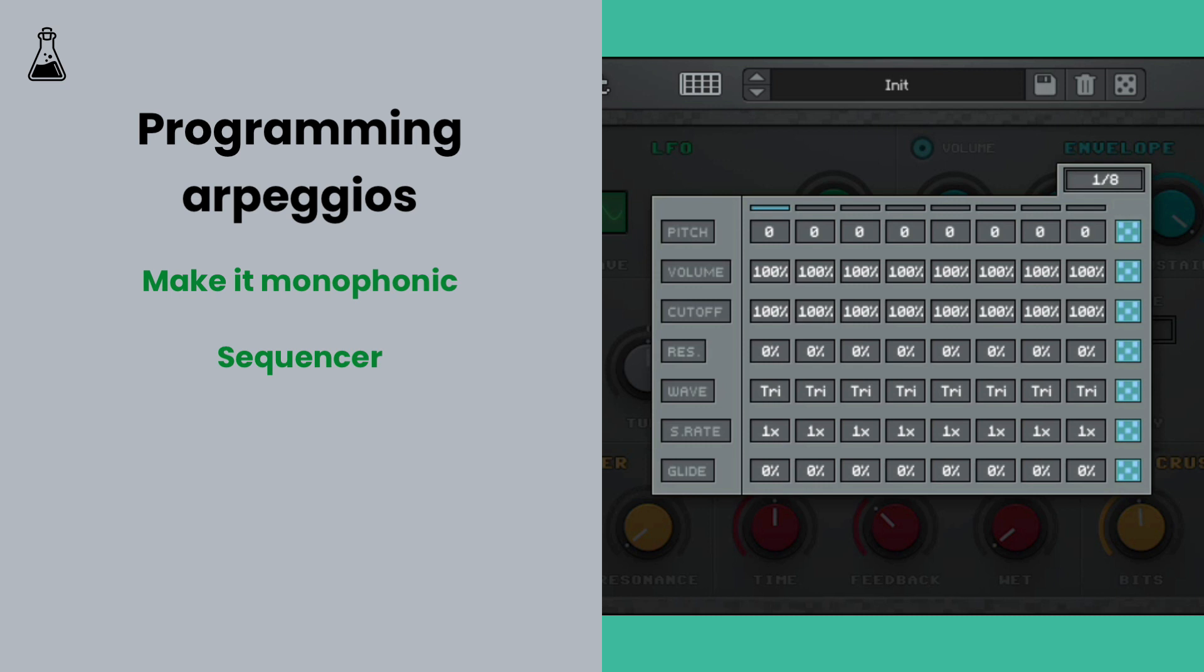We just need the pitch modulation, which we can use like an arpeggiator. Set the speed of the sequencer to as fast as it will go.